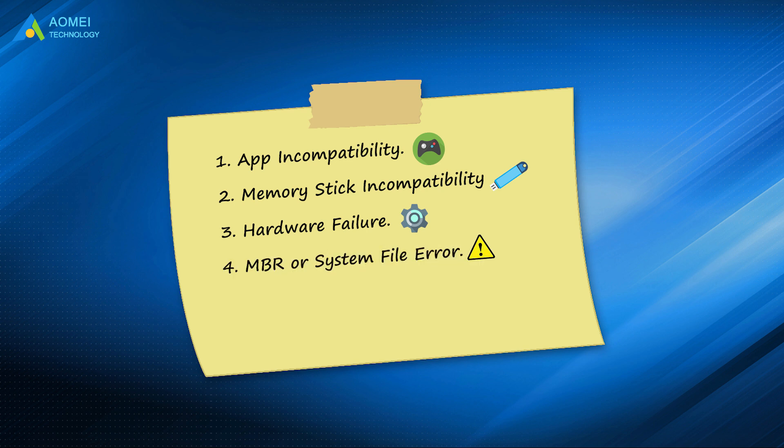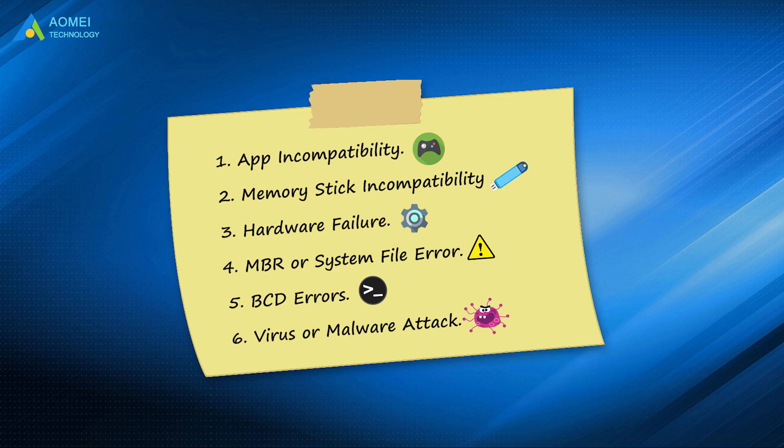Number 4: MBR or system file error. Number 5: BCD errors. Number 6: Virus or malware attack.